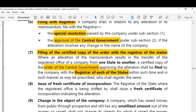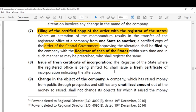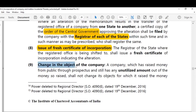The eighth point is the issue of a fresh certificate of incorporation. Where the new office is situated, the registrar of that state shall issue a fresh certificate of incorporation indicating the alteration.